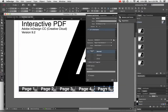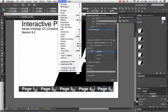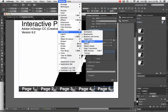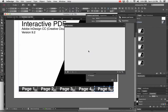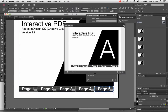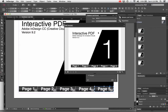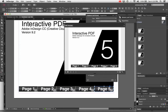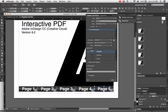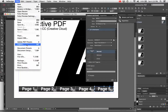That should work. You can test it several ways. You can choose Window > Interactive > SWF Preview, then click the fly-out menu and choose Preview Document. That lets you see the document and you can click on the buttons to see it jumps between pages.